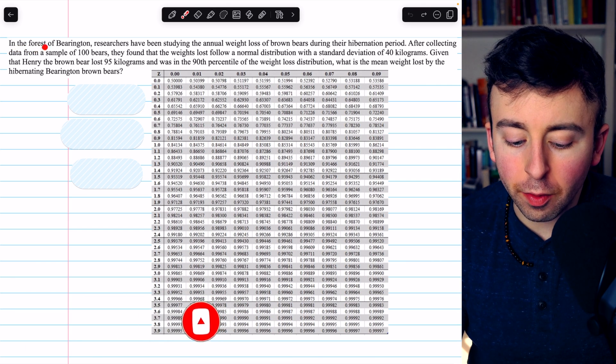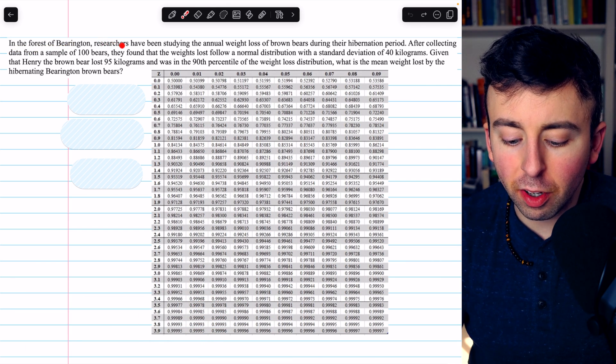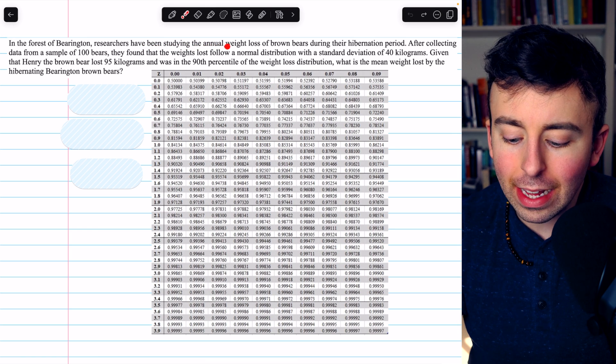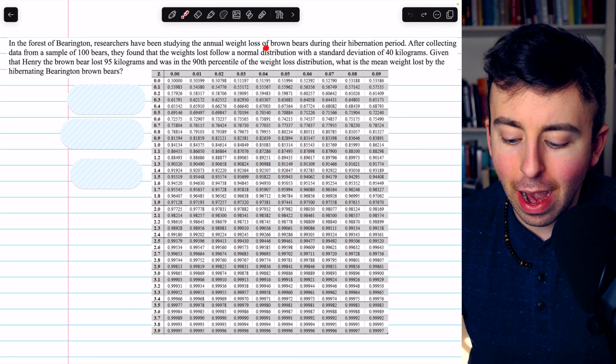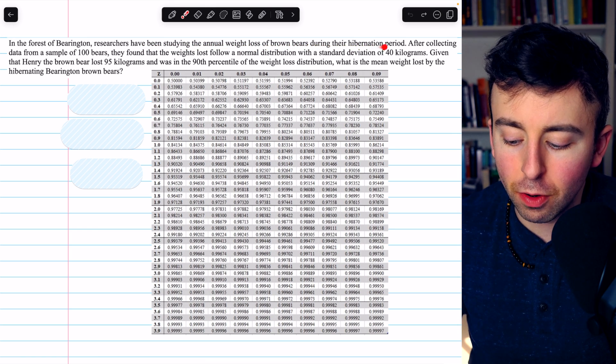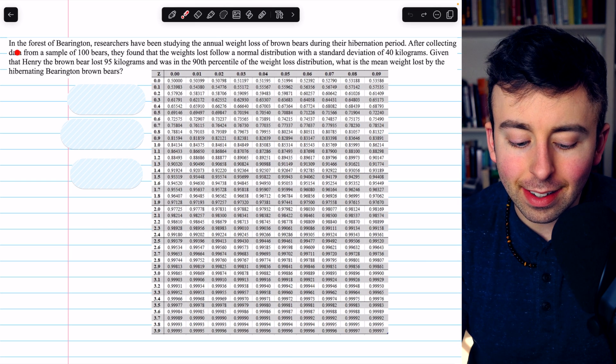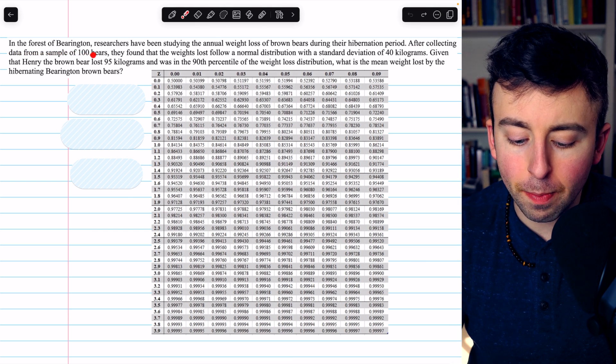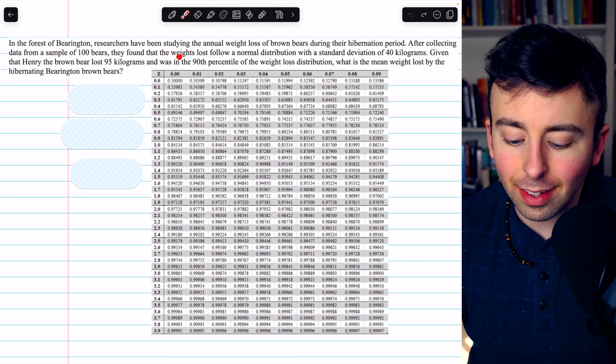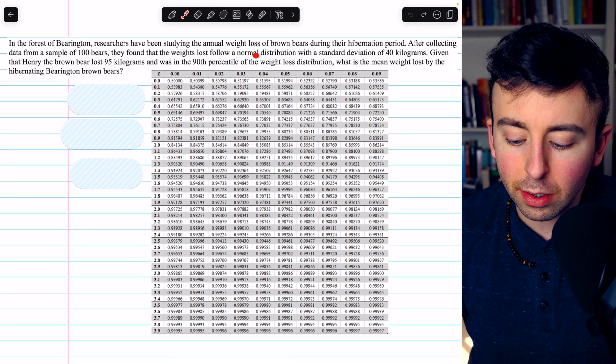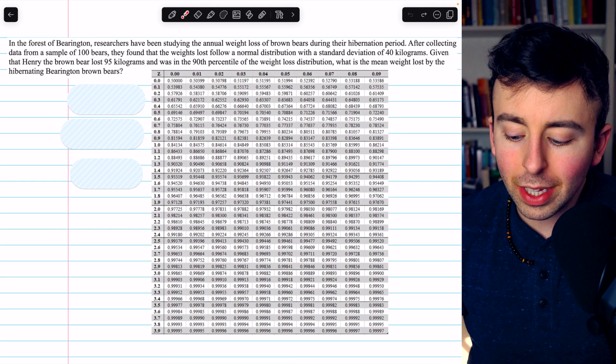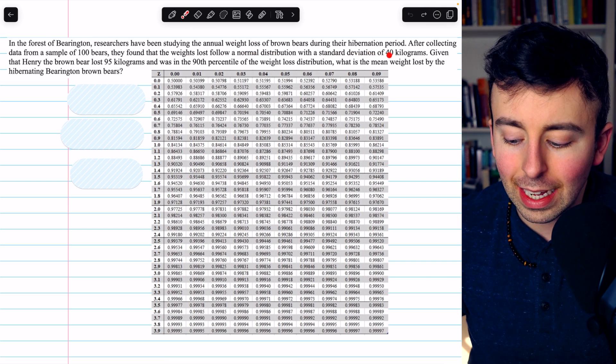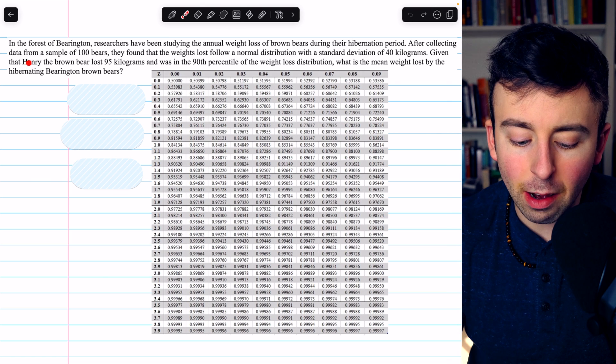In the forest of Barrington, researchers have been studying the annual weight loss of brown bears during their hibernation period. After collecting data from a sample of 100 bears, they found that the weights lost follow a normal distribution with a standard deviation of 40 kilograms.